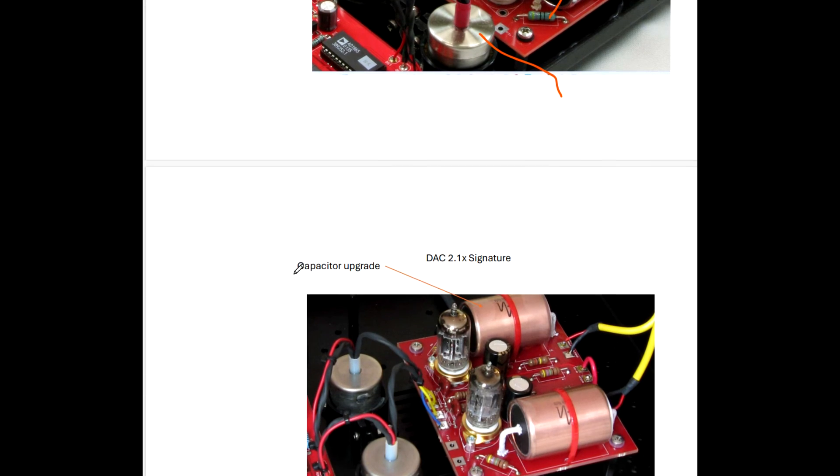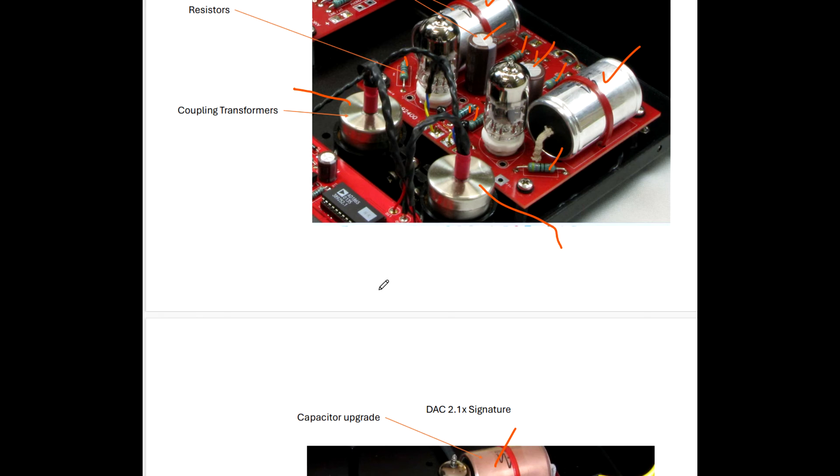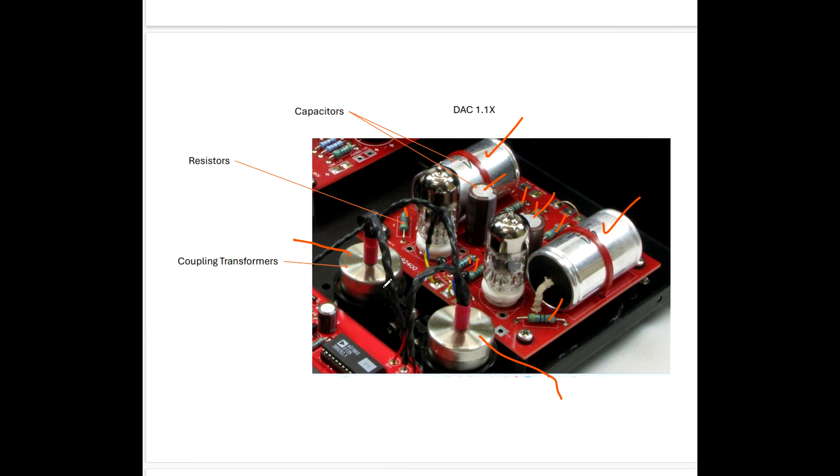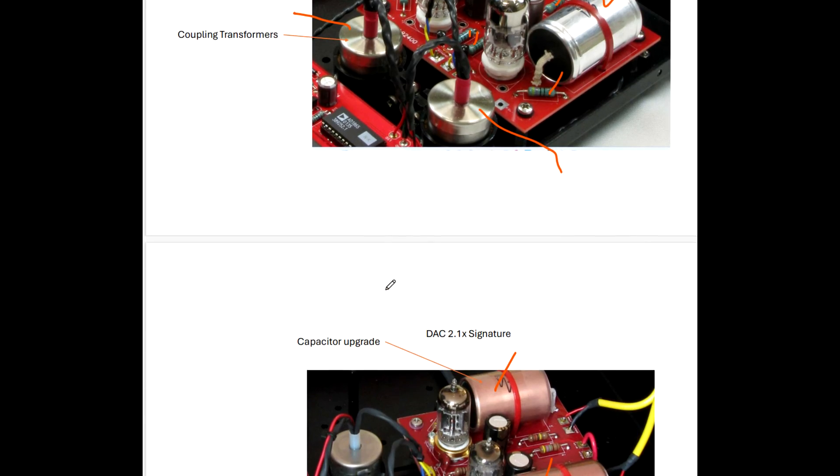Let's go to the DAC 2.1X signature and our upgrade are these larger caps right here. You can see the difference in color even.